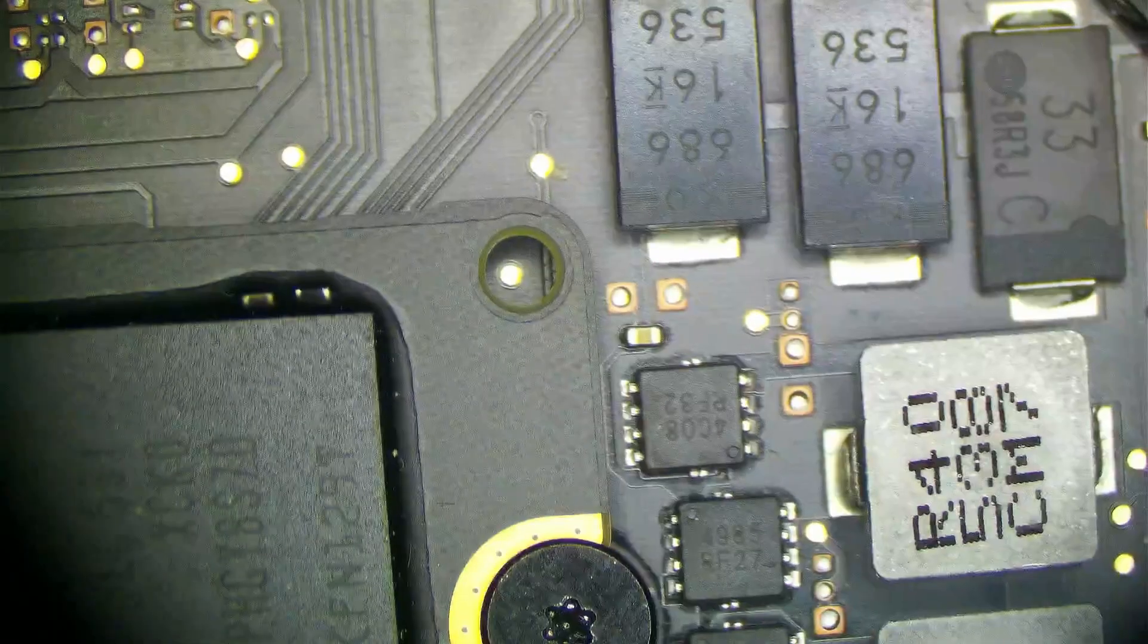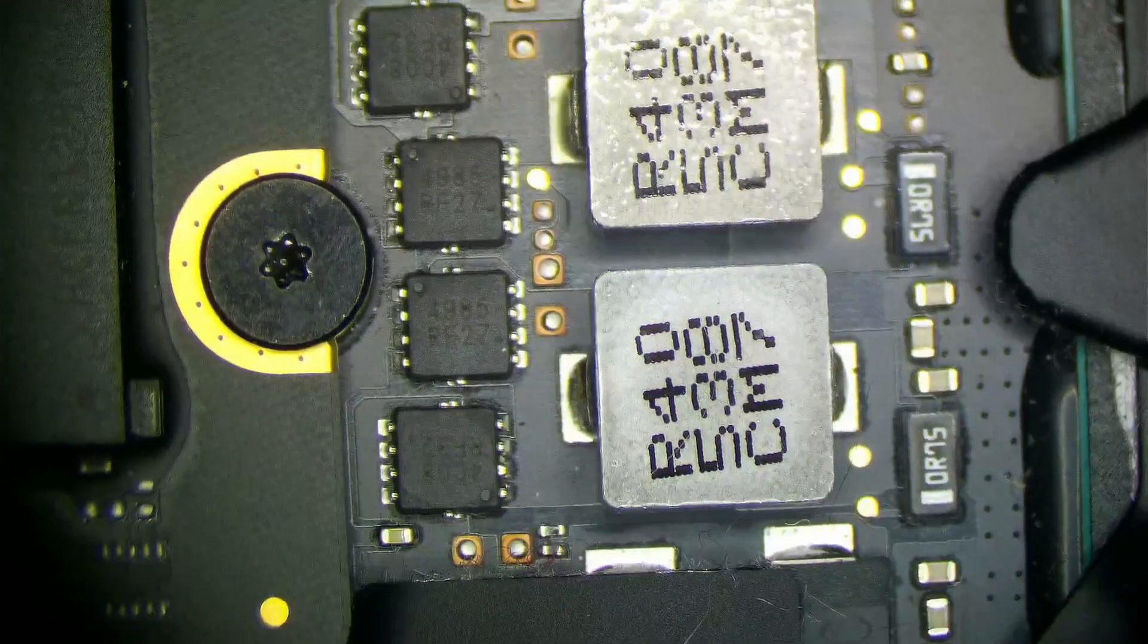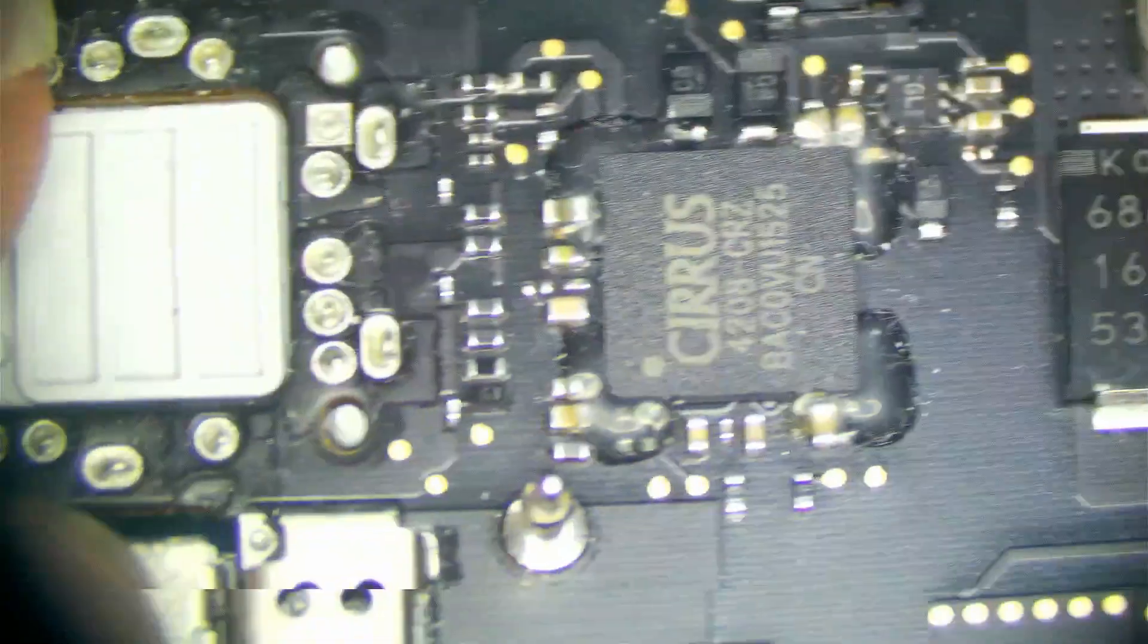It happens from time to time. Everything looks pretty good. I don't see any physical signs of a short.